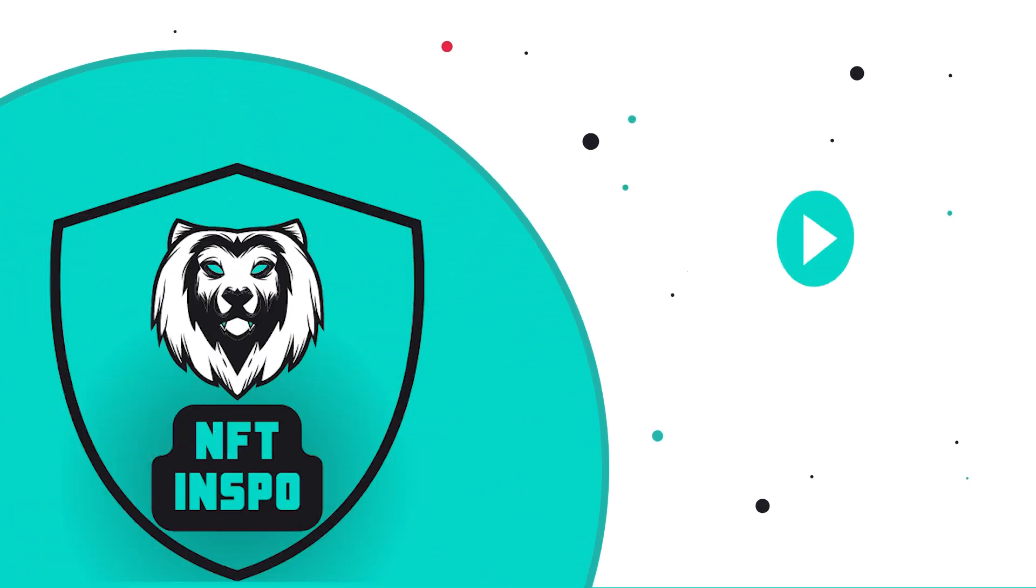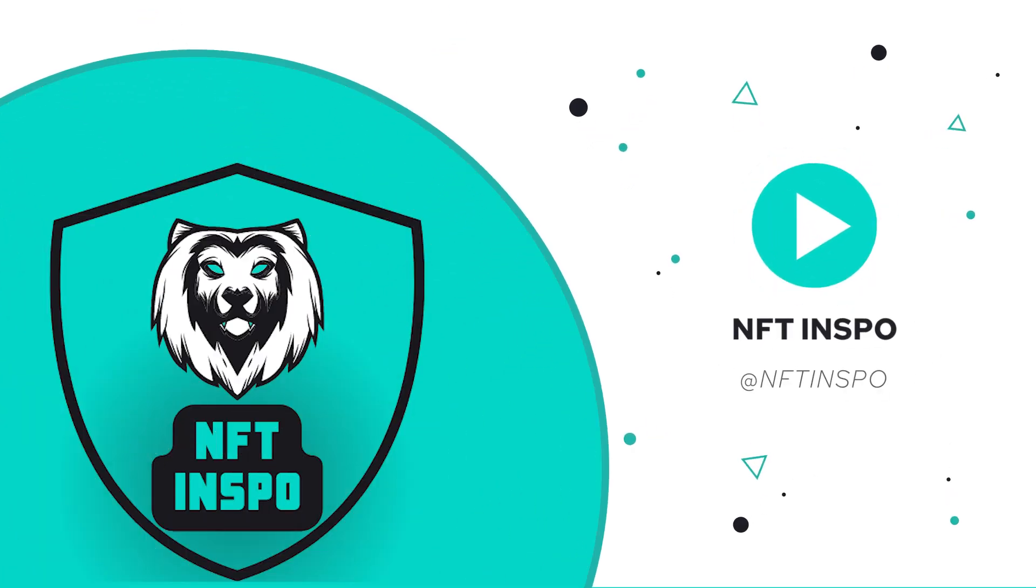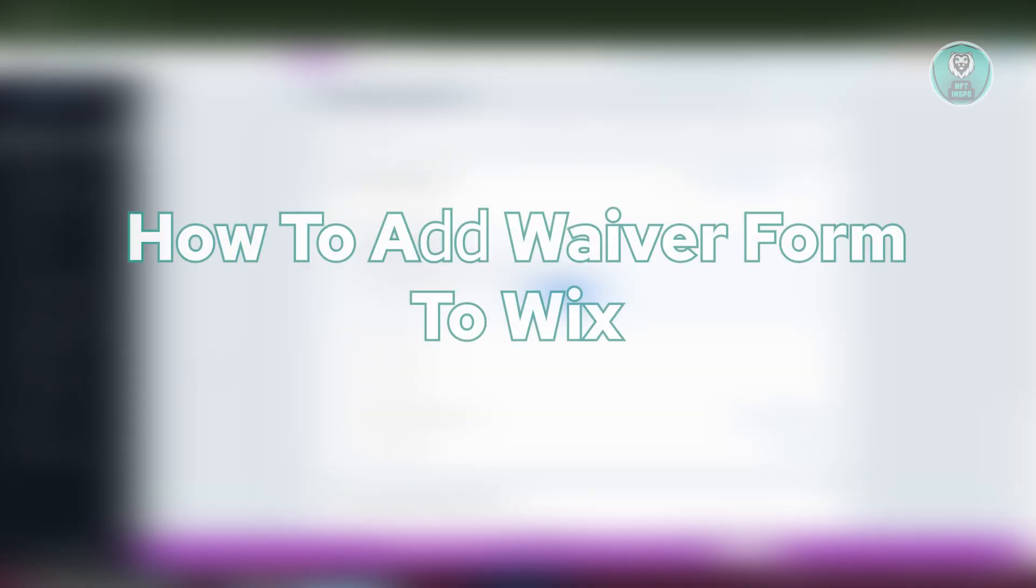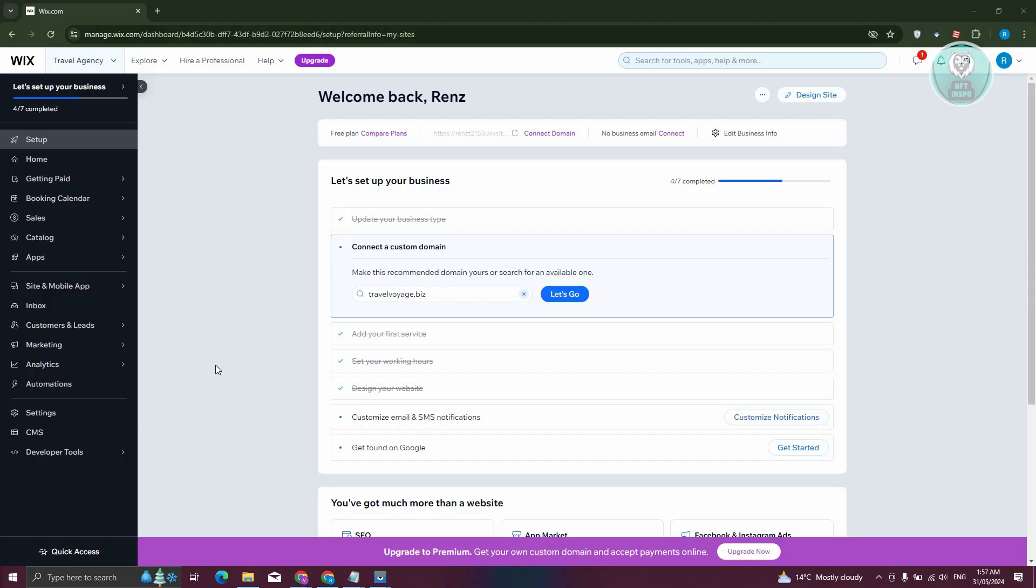Hey guys, welcome back to NFT Inspo. For today's video, we are going to show you how to add waiver form to Wix. So if you're interested, let's start a tutorial.